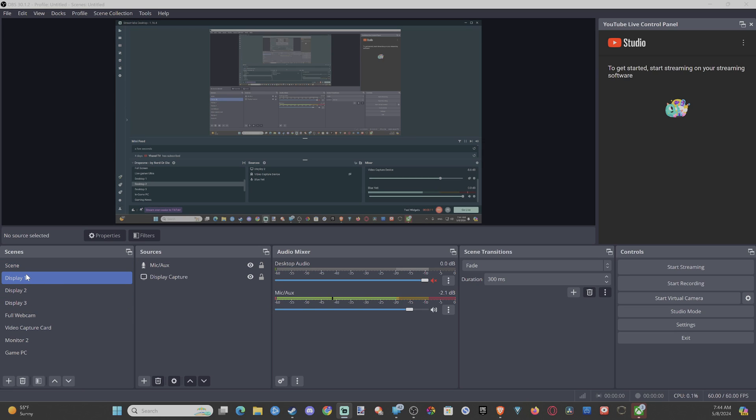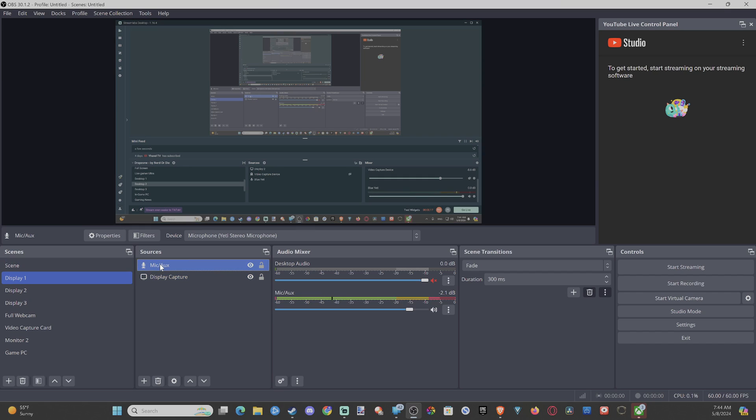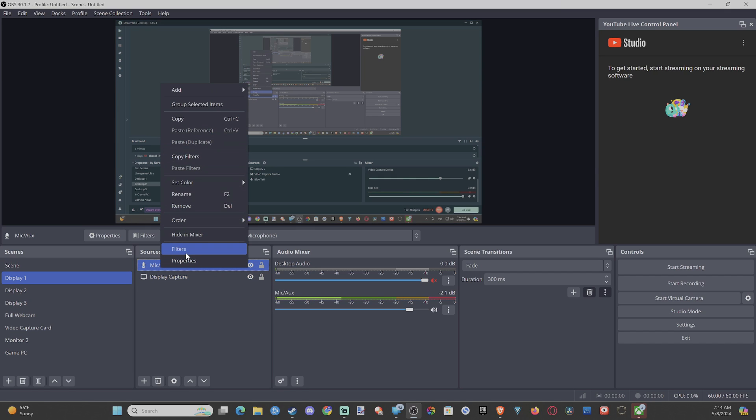Now this is easy. Let's find our correct scene and then go over to the sources to microphone. Right click your microphone, then go to filters.